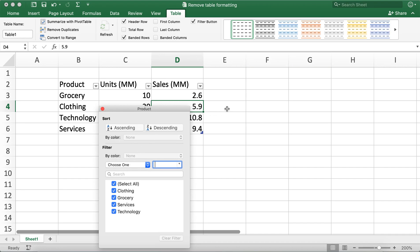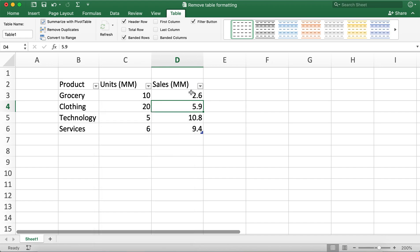So now after clicking on one of the cells, we can click on this convert to range button over here on the left top part of the worksheet.